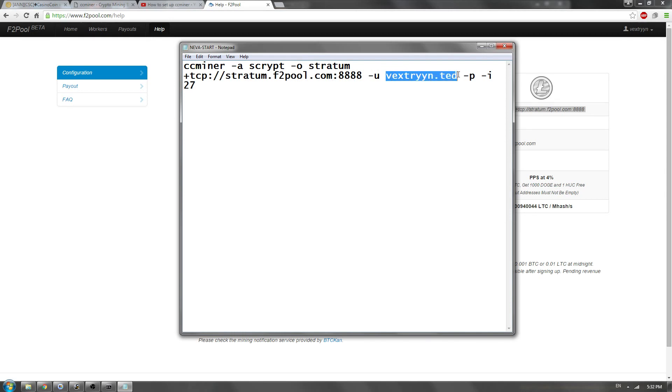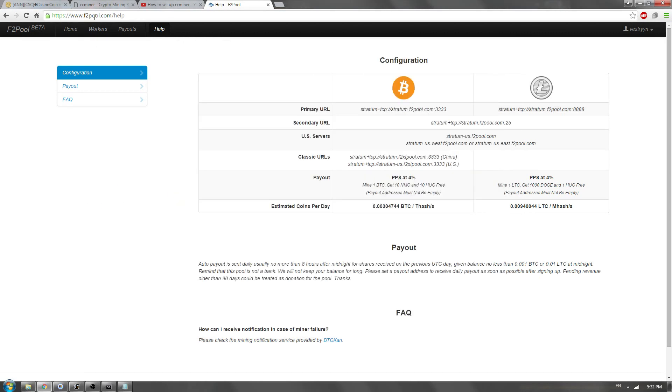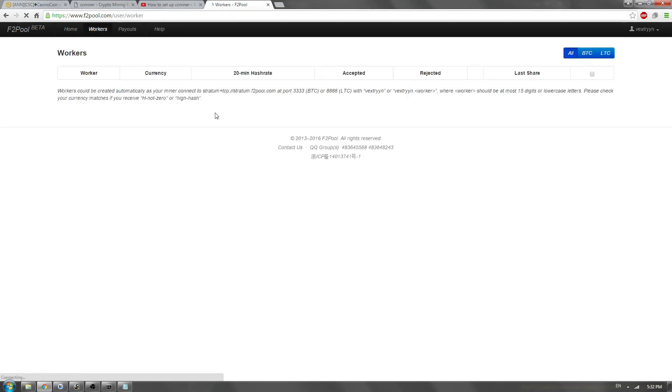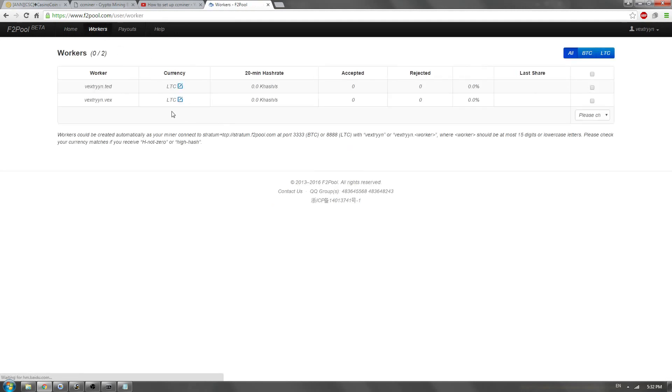And then, setting up your worker. On this site, there is an actual spot called Workers. Some of them you do have to go under Account Settings and add your workers, but here you're just going to select Workers. Now, I have set up a couple demo workers. This site does not have passwords for your workers, so you're just going to make your worker, which is going to be your username dot whatever you name your workers.